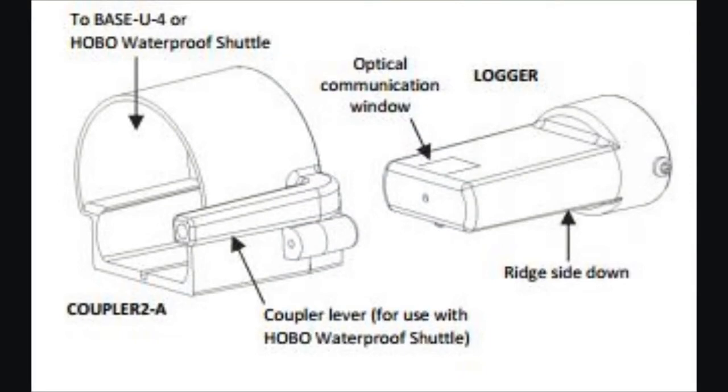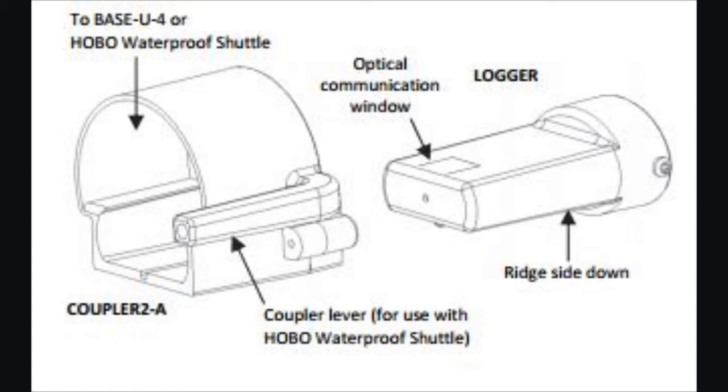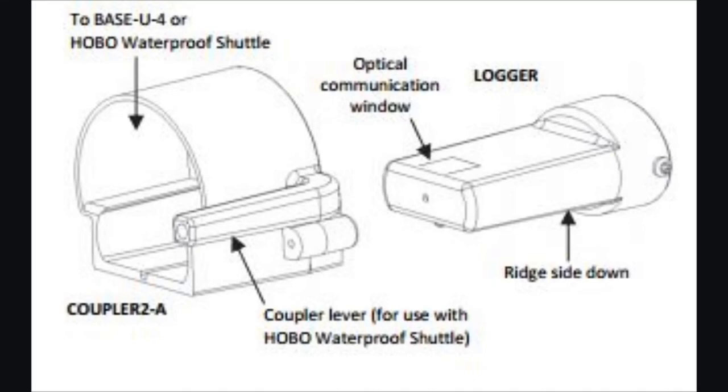The reason we do it that way is because think about it: if we allowed you to use it on the base station, as soon as you remove the logger from the coupler on the base station, it would trigger it and start it logging. So that's why we did it so that it has to be disconnected from the base station or the shuttle in order for the coupler to be used for a coupler start or a triggered start event.